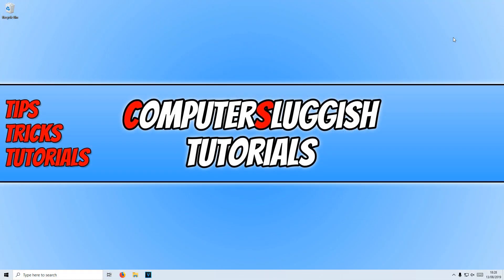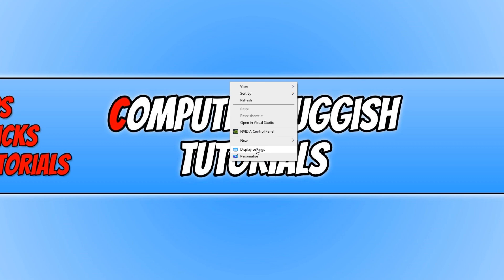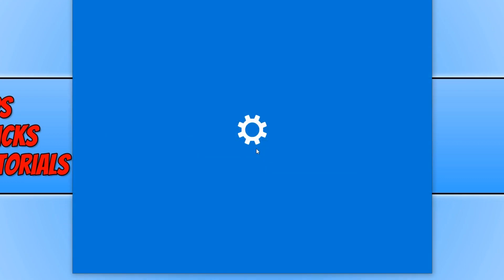In today's video, I will be showing you how to change the refresh rate of your monitor. To do this, all you need to do is right-click on your desktop and go to display settings.